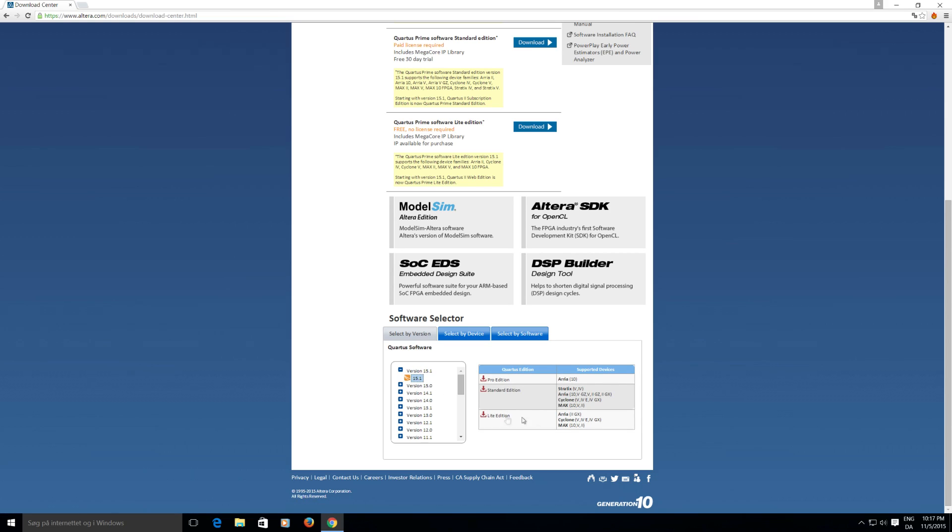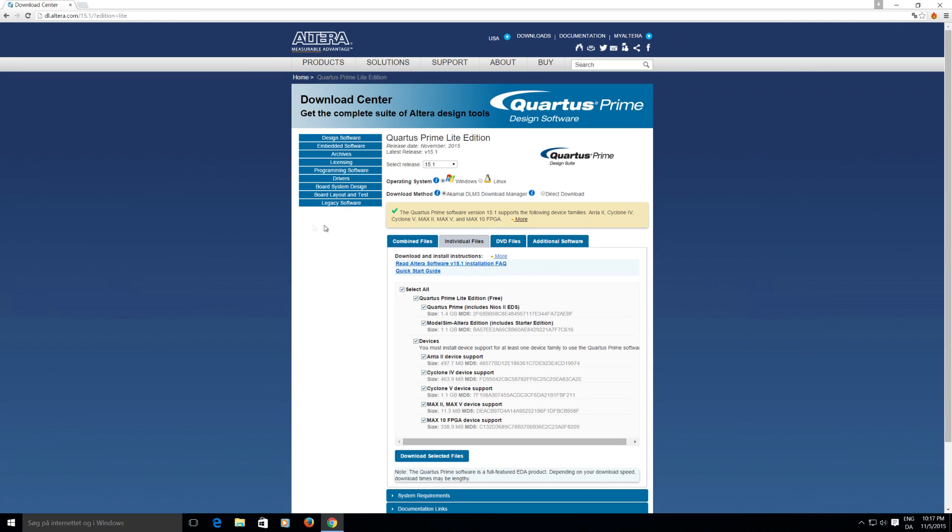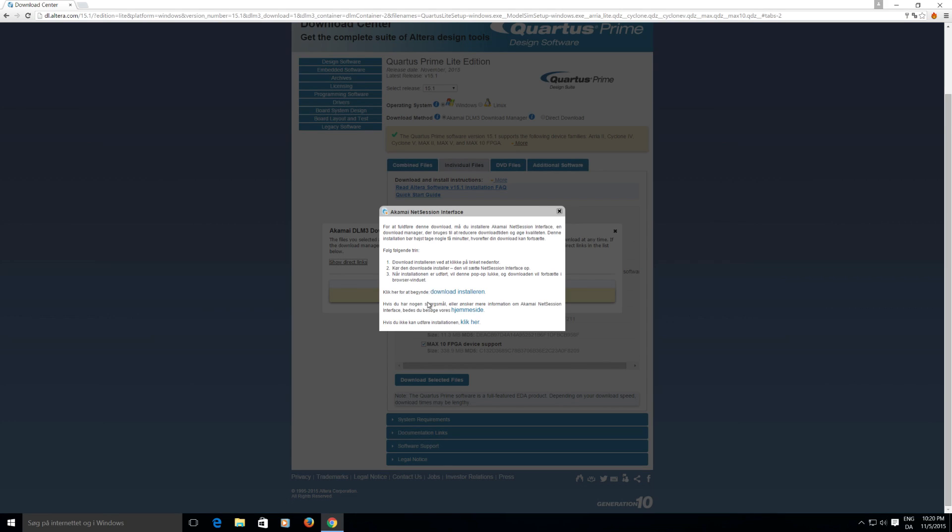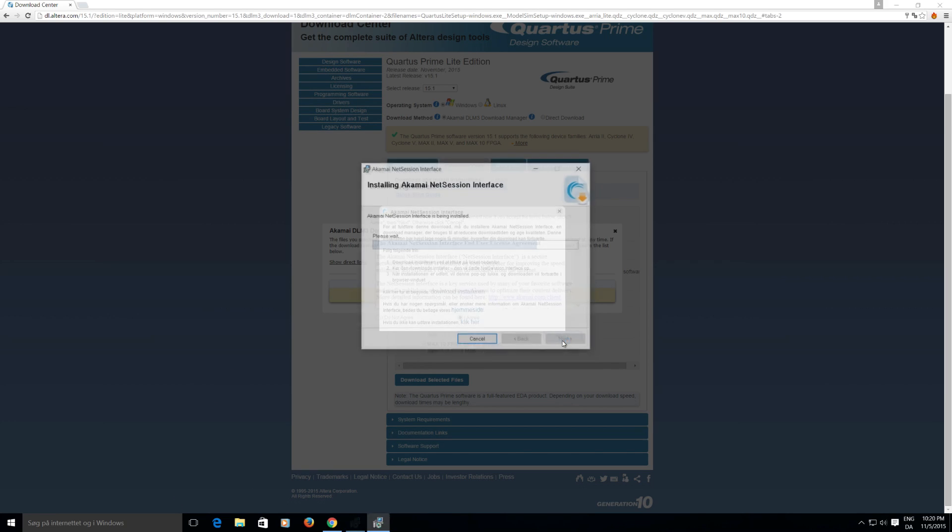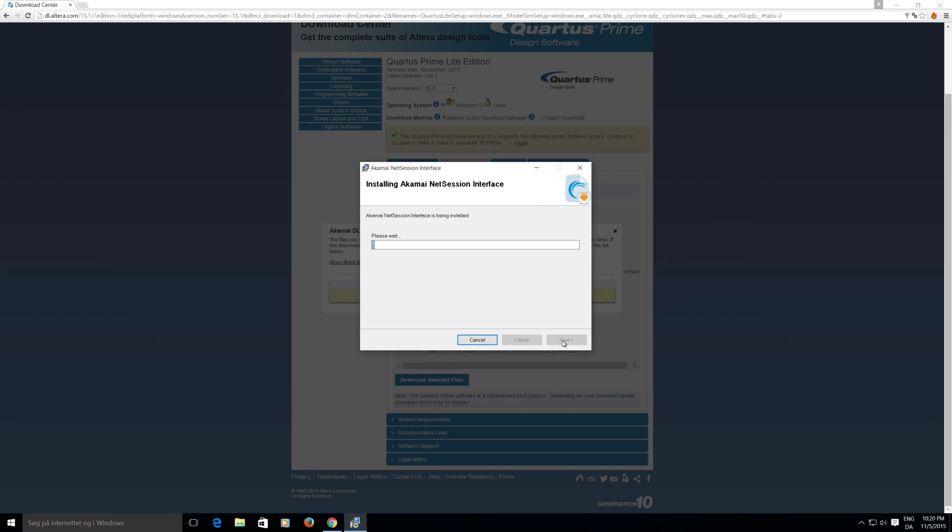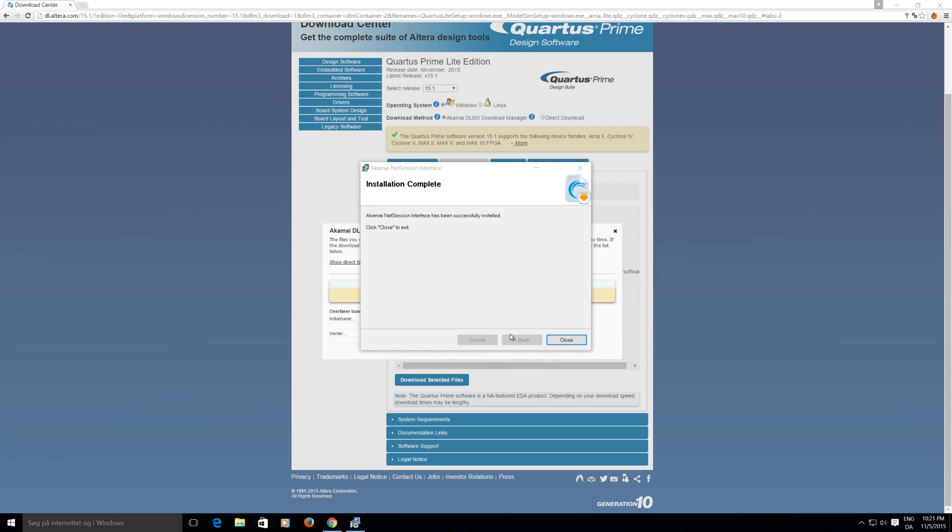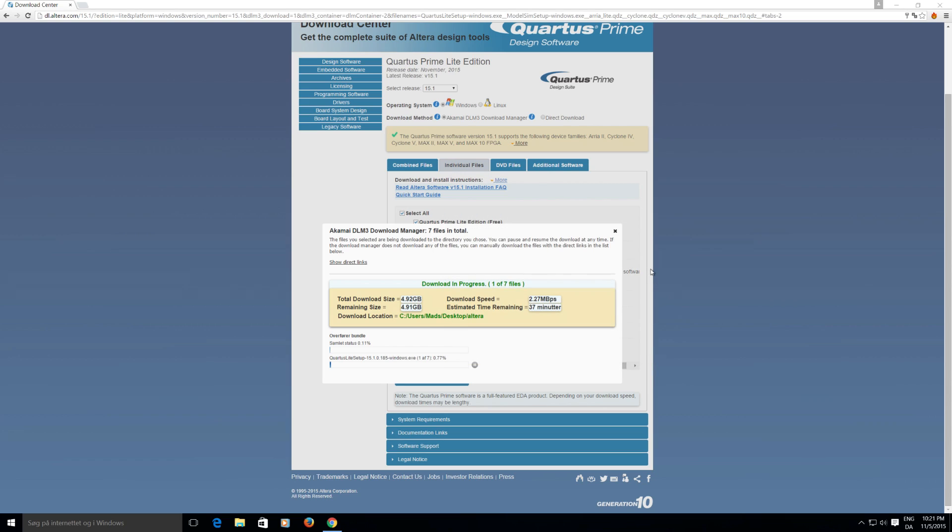And the light edition is the free one. And we basically select everything. I mean if you know you don't have to use a certain family you could uncheck it but depending on what it is you're not really saving that much. And you have to create a free account. And I'm sorry this is in Danish but it asks you to download the download manager. And you just wait until the download is finished.